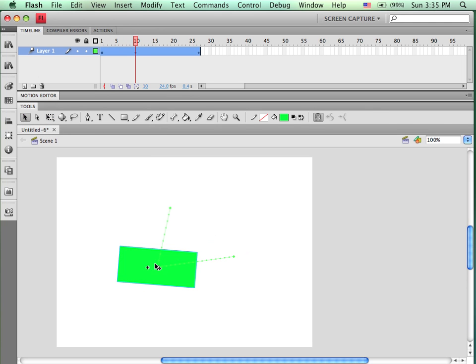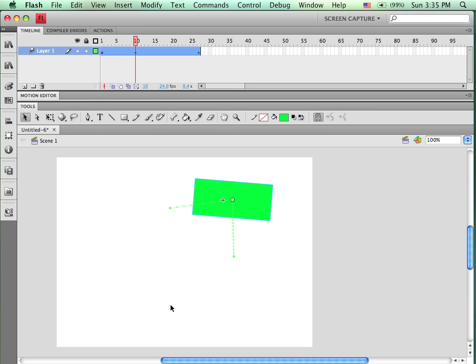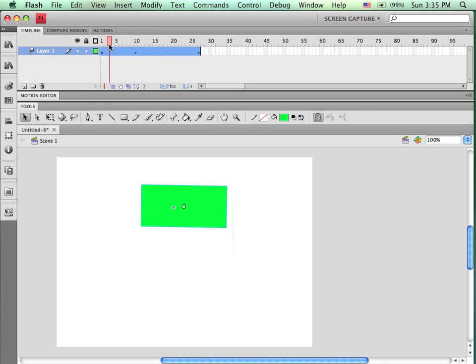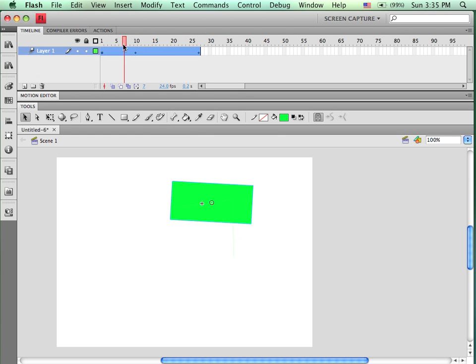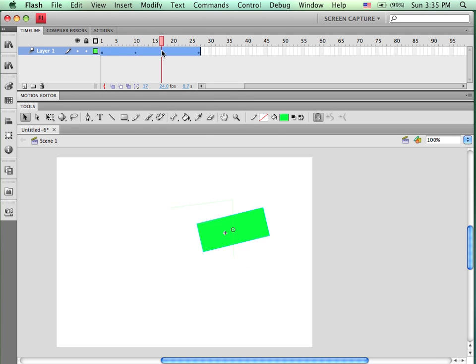You can also, it's a little bit easier sometimes if you grab ahold of the registration point because then you will see the path. And if again we scrub, you'll see that it follows that path, changes to position, scale, and rotation.